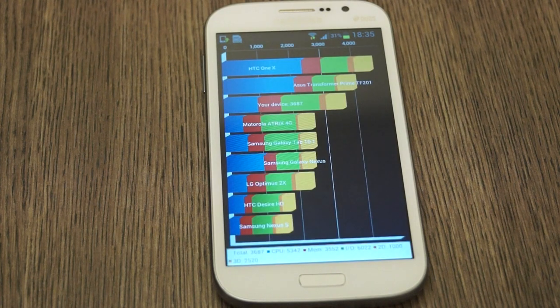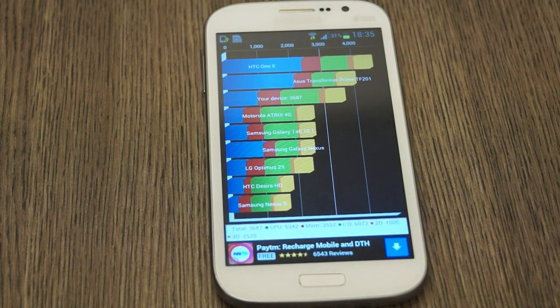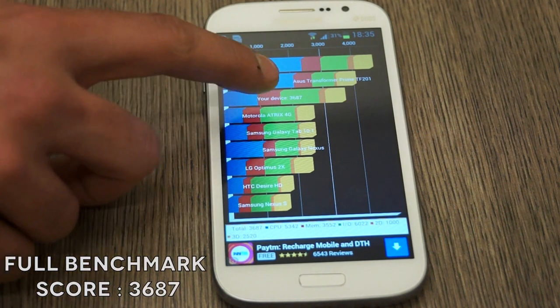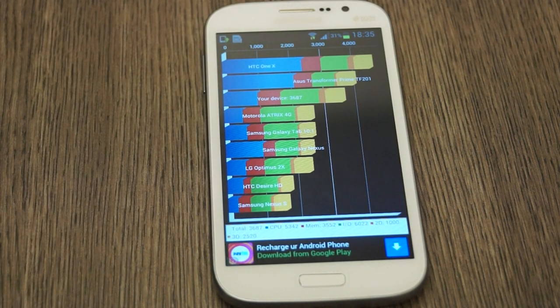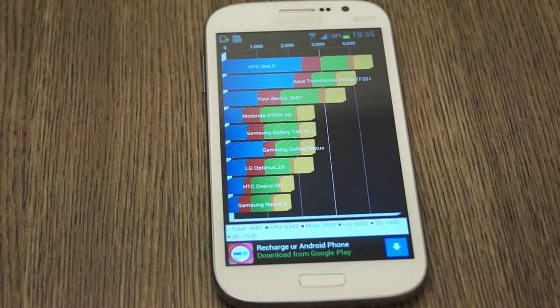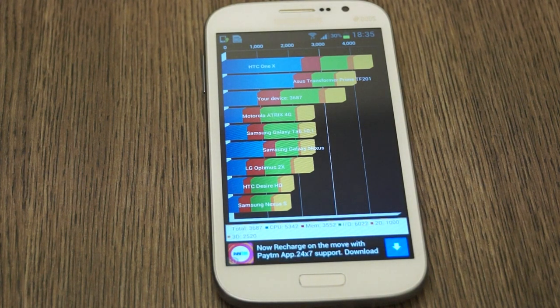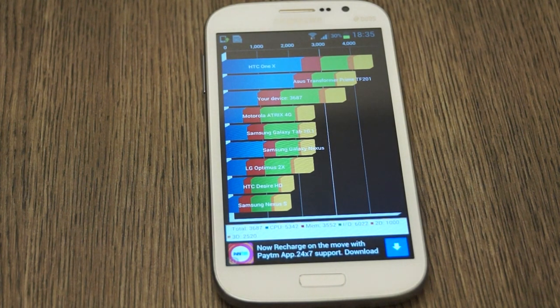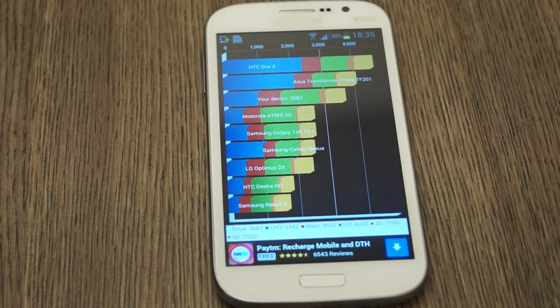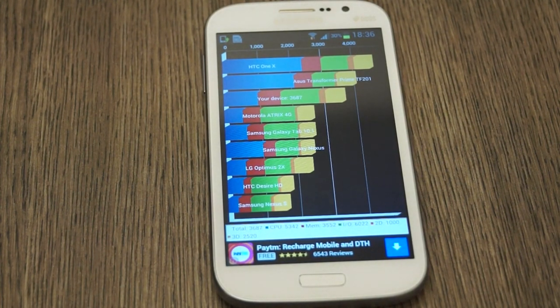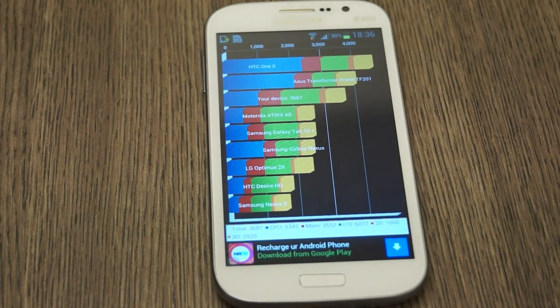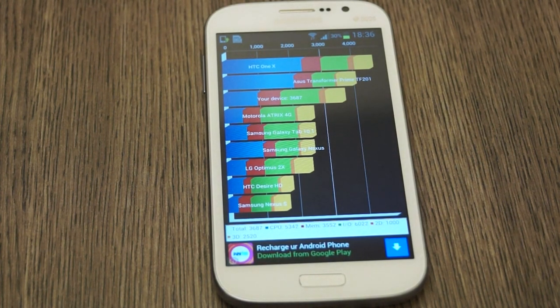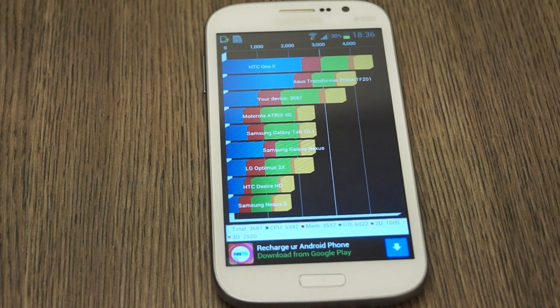So the final result is in and the device scores a very hefty 3687. What I saw while the benchmark was running was that graphic performance tests were constantly running at 60fps. That is quite impressive for a device of this value. We had 60fps throughout the graphic tests in the 2D and 3D tests in Quadrant Standard.